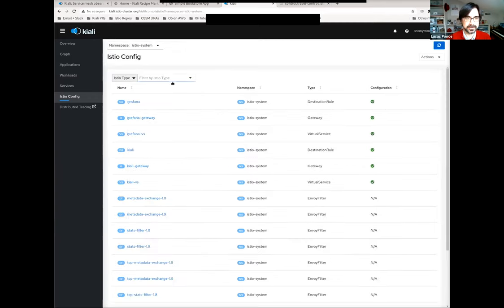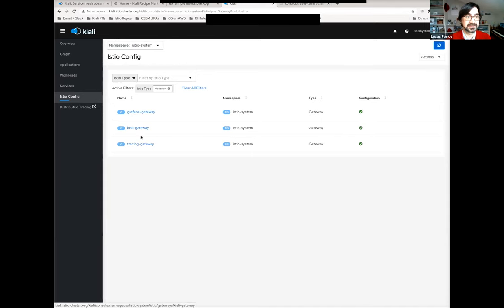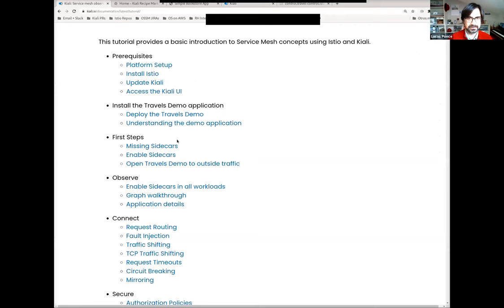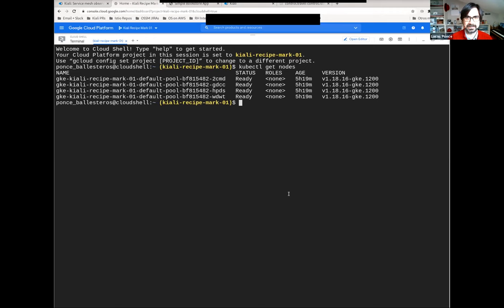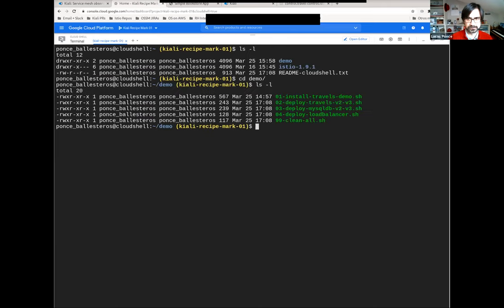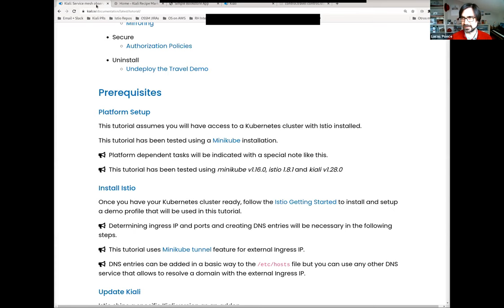So I created a gateway for Kiali, a gateway for Grafana, and a gateway for Tracing. I have these gateways available at specific URLs. For the demo, what I want to do is start installing the Travels application. This is covered in the tutorial. Let me describe what application I'm starting.